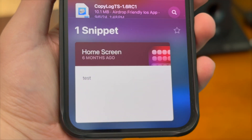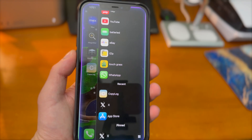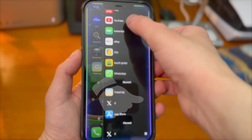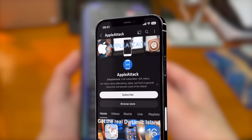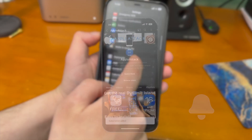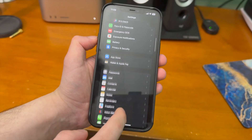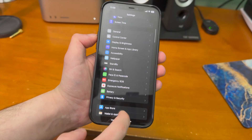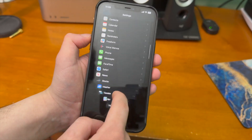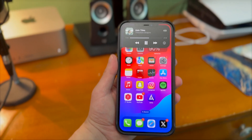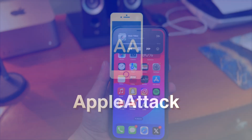Anyway guys, that's pretty much going to do it for today's video — that's the top 10 iOS 17.0 TrollStore apps. If you enjoyed today's video please hit that like button, subscribe, and turn on the post notification bell so you never miss a new upload. Thanks so much for watching, have a good one!